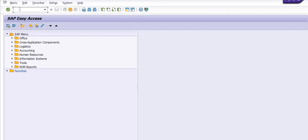Here we are going to check the equipment asset mapping status in SAP. Equipment we are creating in the SAP plant maintenance module and asset we are generally creating in the SAP FICO module.